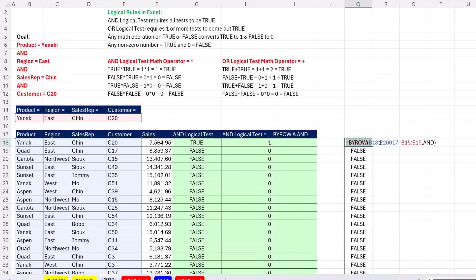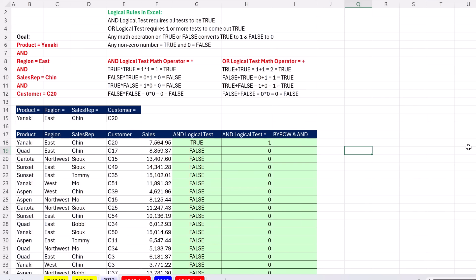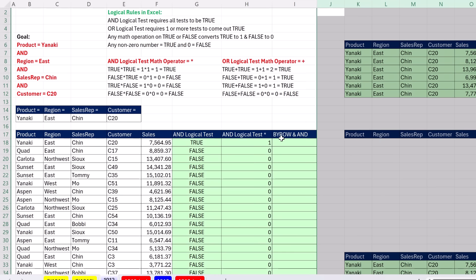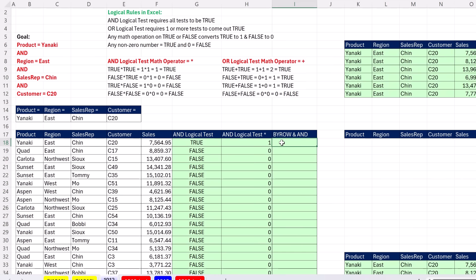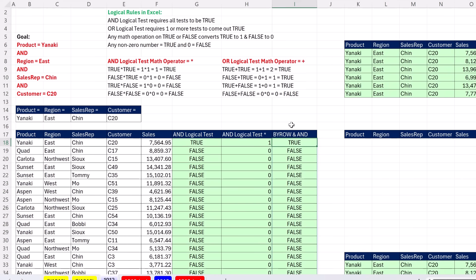F2, I'm going to highlight all of this. Control X to cut. Enter. I unhid the rows. F2, Control V, just so we have it as a trail. But guess what? Now, inside of filter.